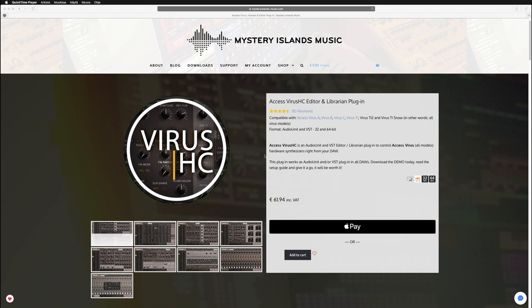Hi, in this video we're going to take a look at how to insert the Virus HD plug-in in Ableton Live.